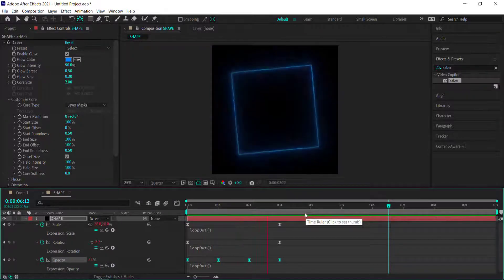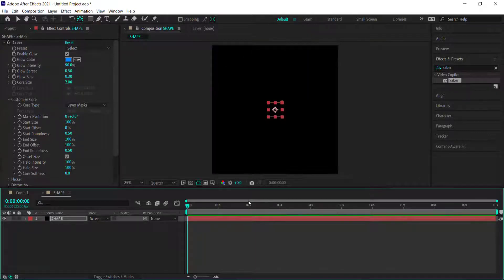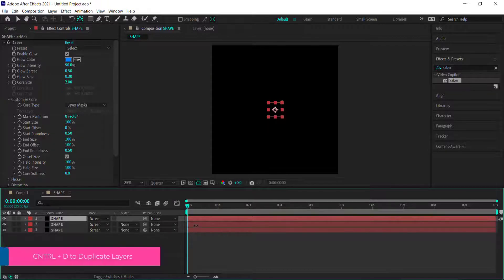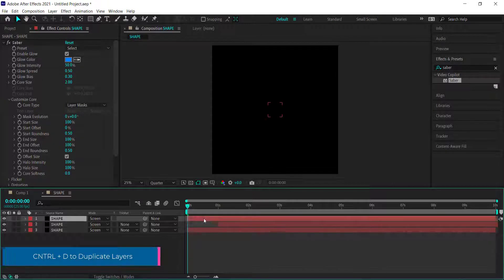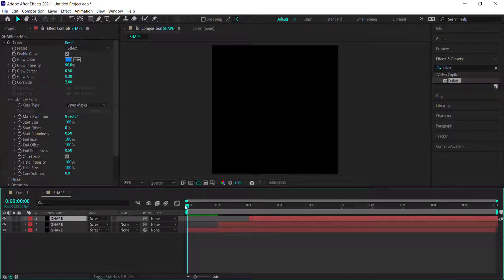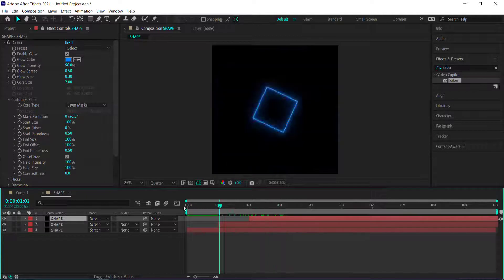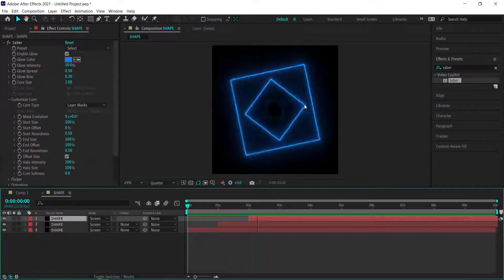Now that we have one animating rectangle, duplicate it three times. Offset the keyframes so the second layer starts at one second and the third at about two seconds. Now you've got a kind of infinite loop happening.